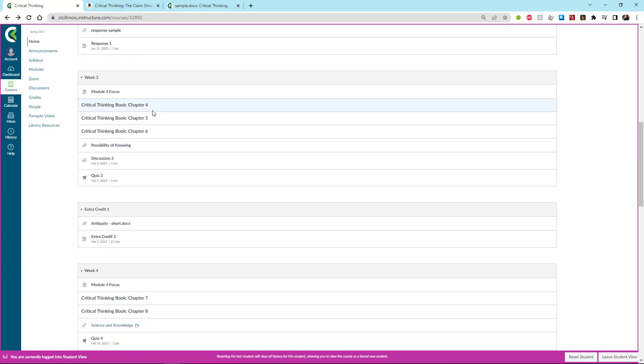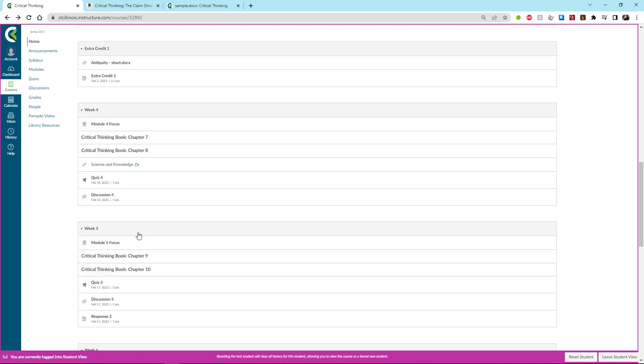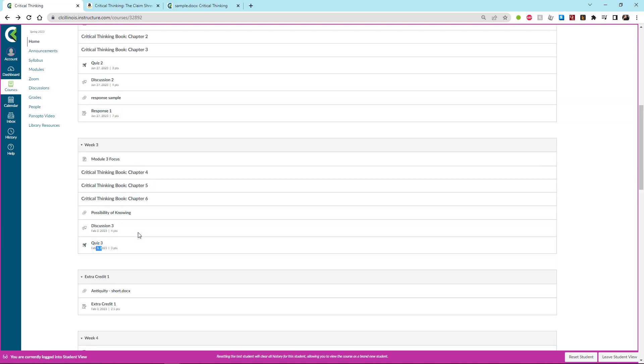Now notice here after module three we have a little extra credit module. And you can take a look at when it's due, February 3rd. So it's the same Friday as module three. There's the reading. There's the extra credit. And that's all that you're doing.